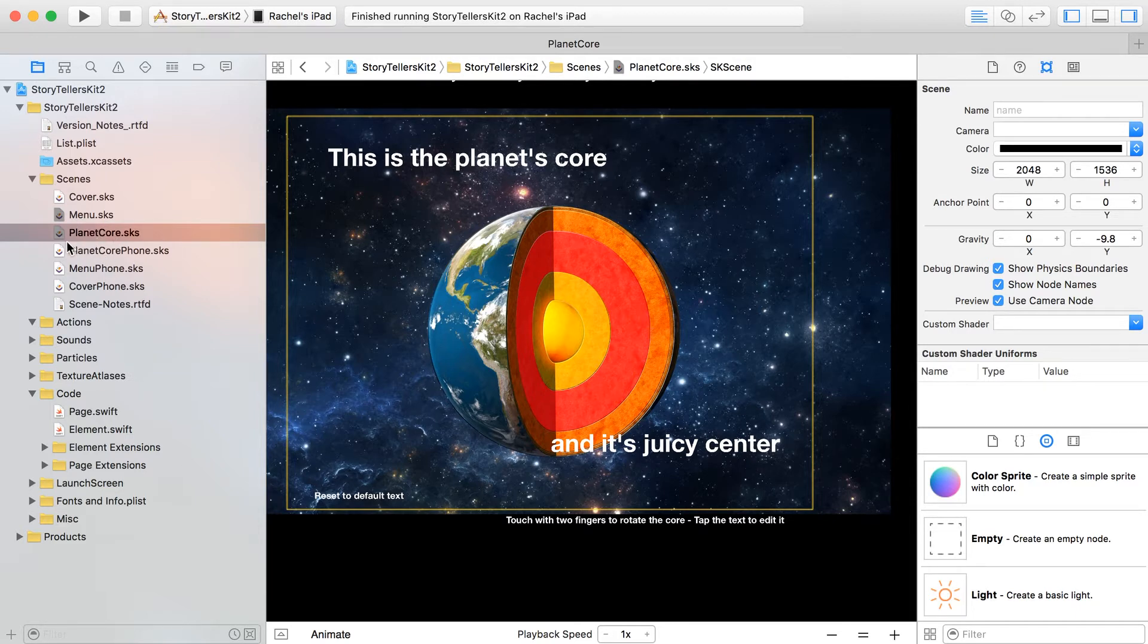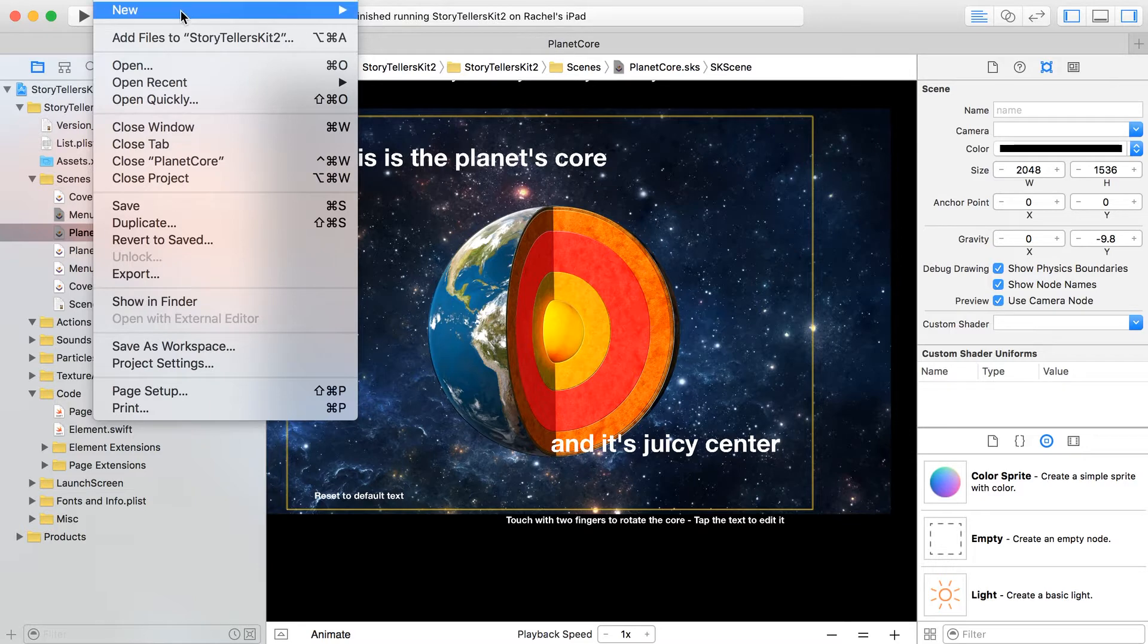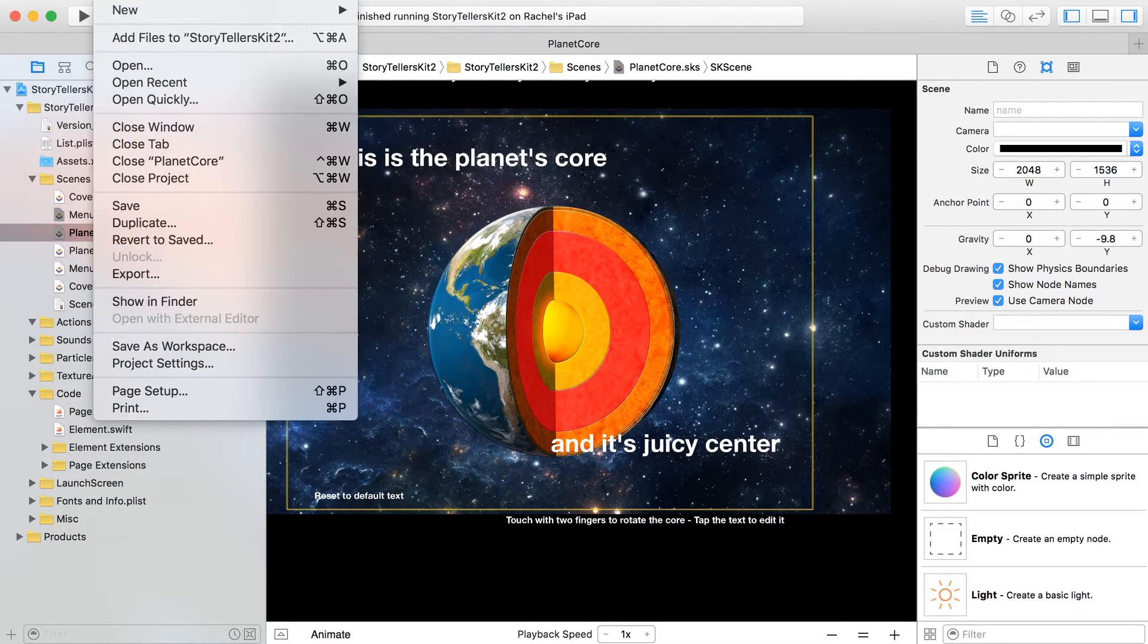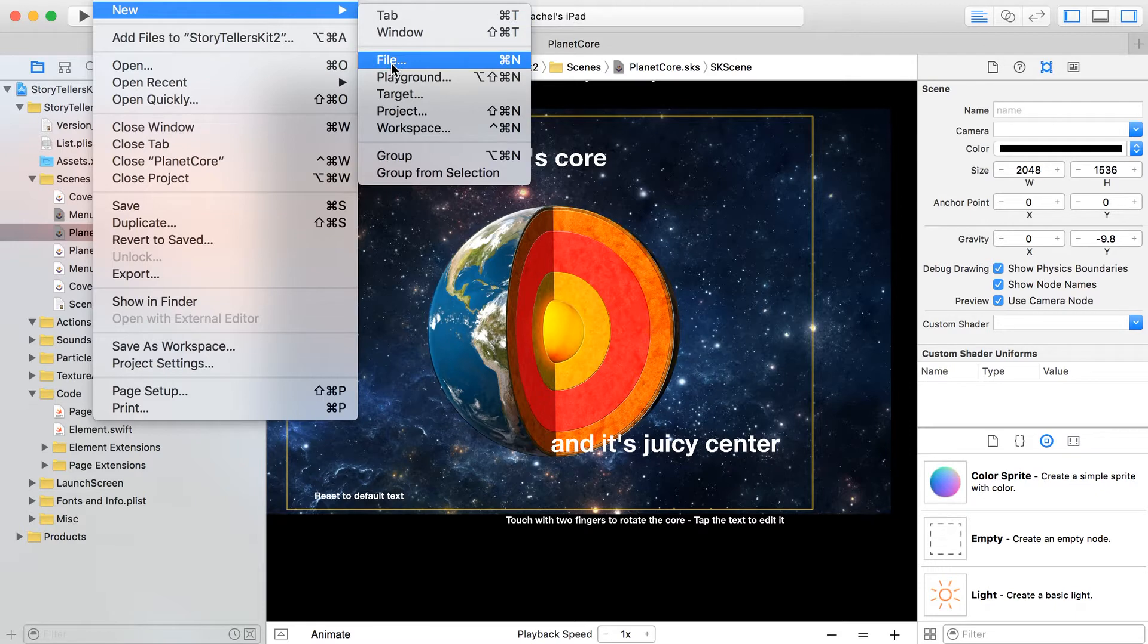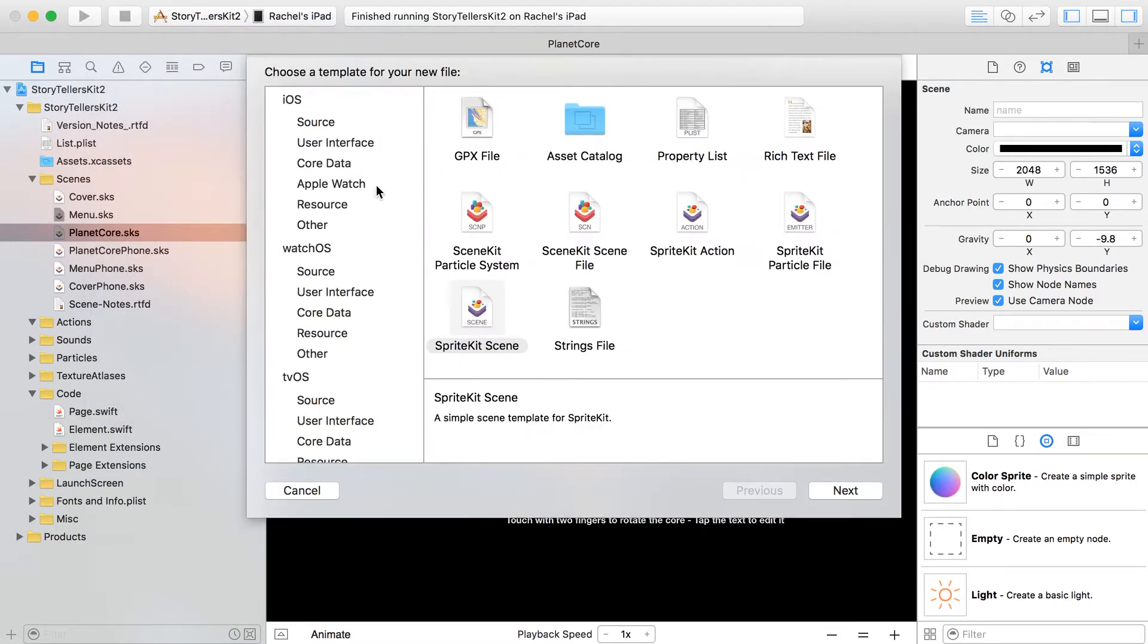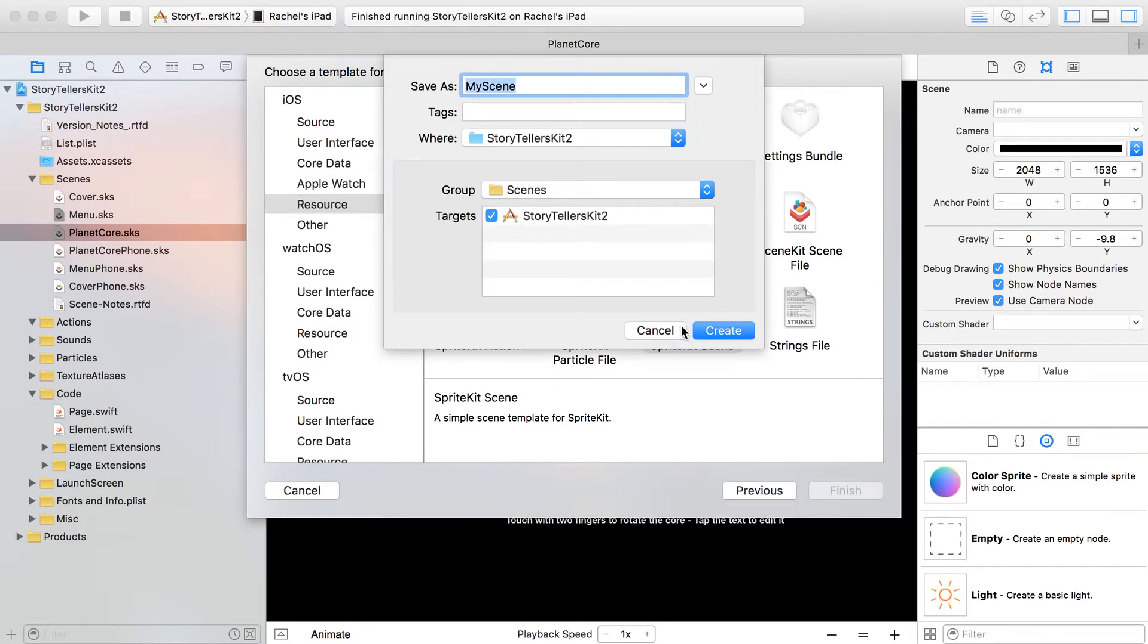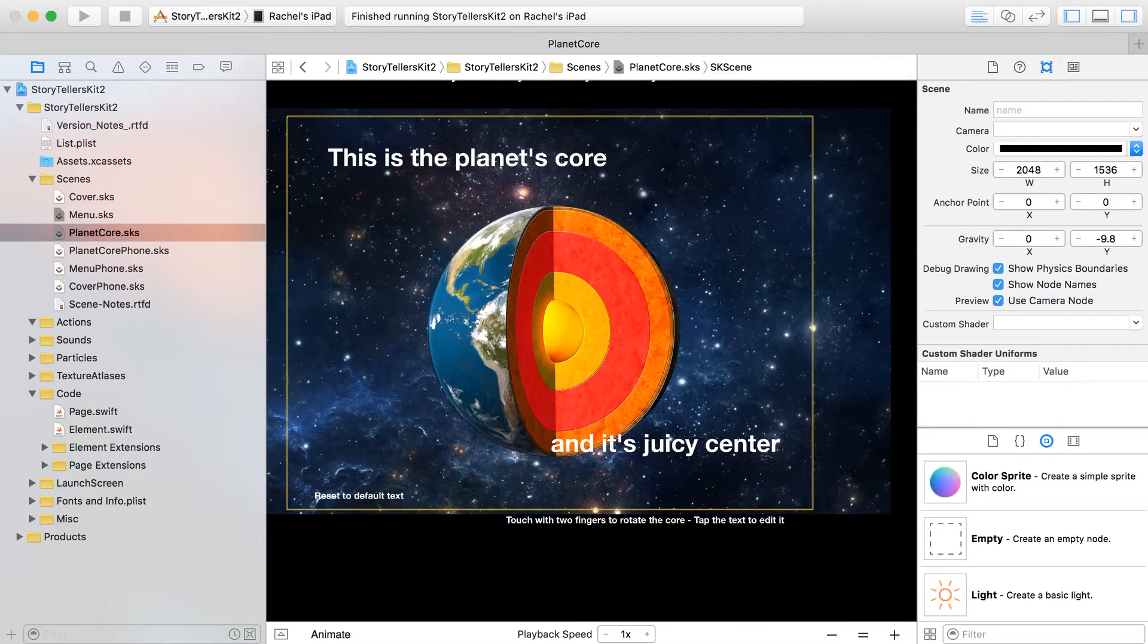So let's create a new scene file. You can actually duplicate one of the ones you've already got in here, or just go over here to File > New. Click File again, and if you go under Resource you can find a new SpriteKit scene if you want to create one from scratch.